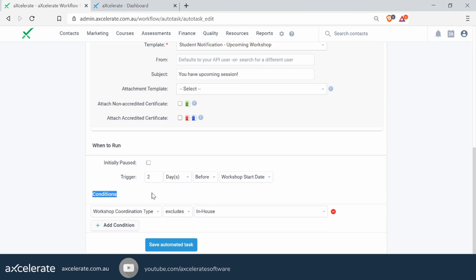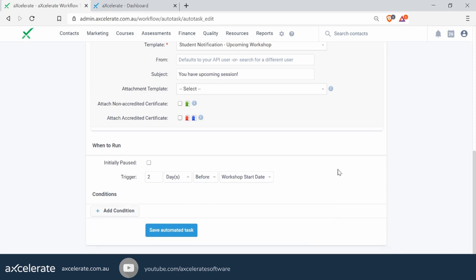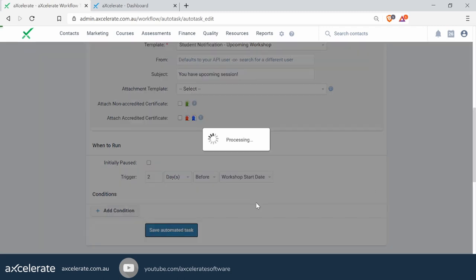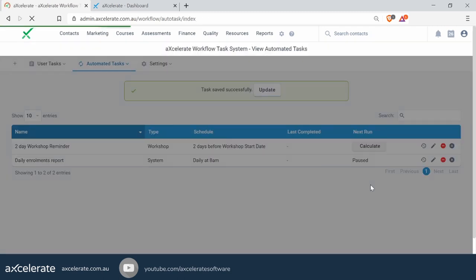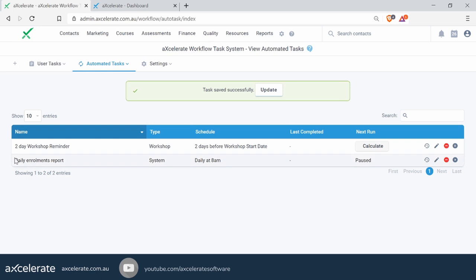In this particular example, we actually want the reminder to go out to every student regardless of workshop type, so we are not going to apply any conditions in this case — let's remove that. So any workshop at all will get that reminder sent to its students. Once you're happy with the settings, simply save the automated task.